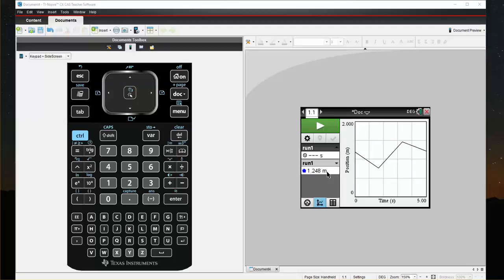All right, let's say I'm pretty close to thinking I might be in about the right start position. I'm going to click the Start Collection button and then move and try to replicate this graph.